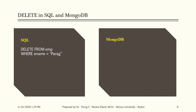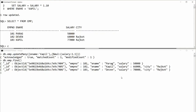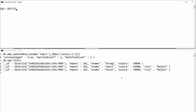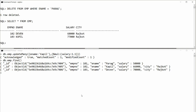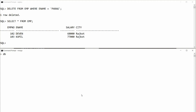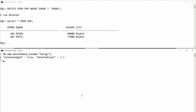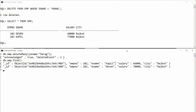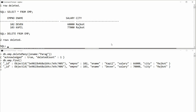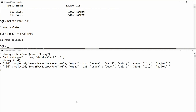For DELETE operations: in SQL, DELETE FROM employee WHERE ename = 'Parag' removes one record. Checking SELECT * FROM employee confirms Parag is gone. In MongoDB: db.employee.deleteMany({ employee_name: 'Parag' }) deletes the matching record. Check with db.employee.find() and Parag's record is deleted. To delete all records in SQL: DELETE FROM employee with no condition. Same in MongoDB: db.employee.deleteMany({}) with no condition deletes all records.